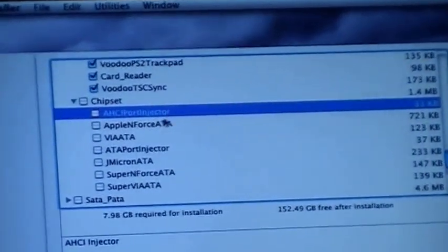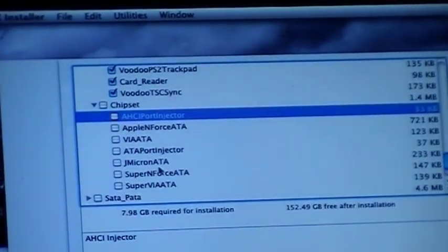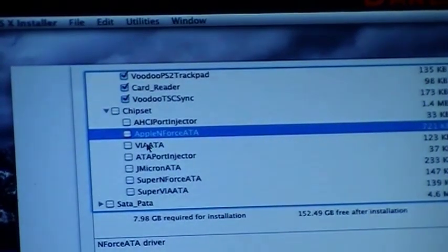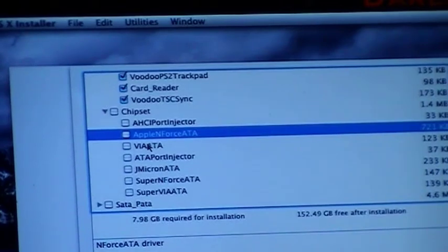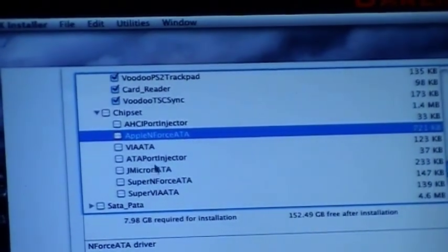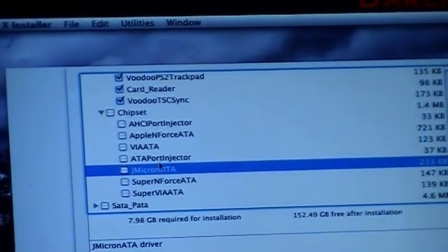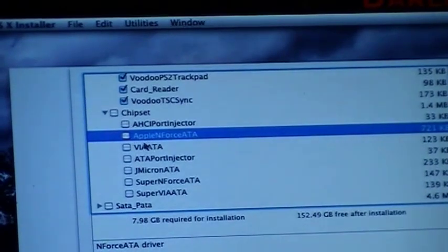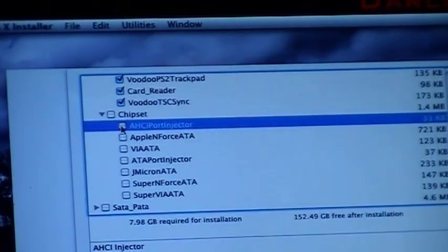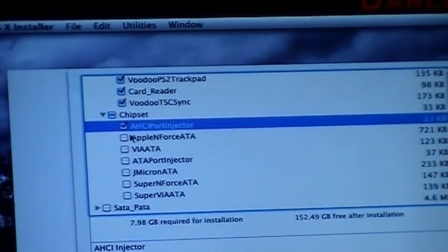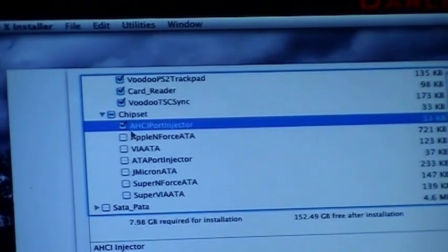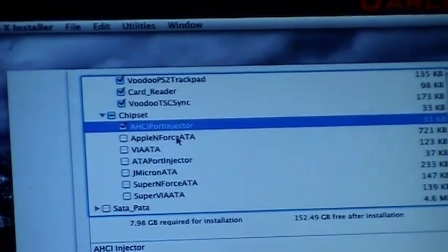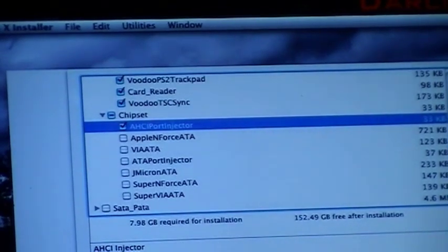We see AHCI Port Injector and Force ATA - this is for the hard drive, so the hard drive will be detected via ATA for VIA chipsets. I think we go for the AHCI Port Injector. For ATA, this is for if you had an IDE drive - I think ATA is for IDE drives.